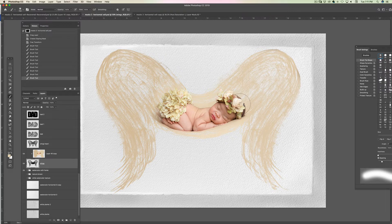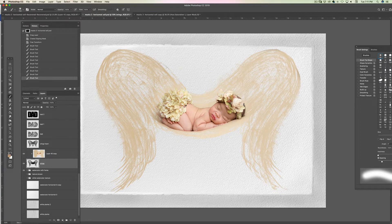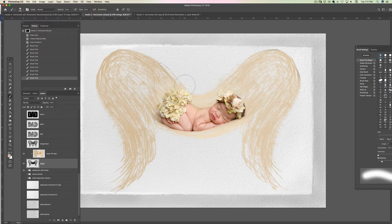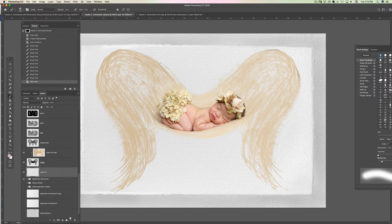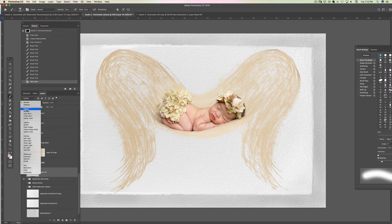I'm going to sample from the peach color by holding my Option key on my keyboard — I have a Mac, so Option for Mac and Alt for PC — and sample from this peachy-pink color. I'll click here and here because I want the new layer to be over the texture. That's the texture, so I have a new empty layer and I'm going to change the blending mode to multiply. This color is a little too bright or too dark, so I'm going to go to the brighter side.